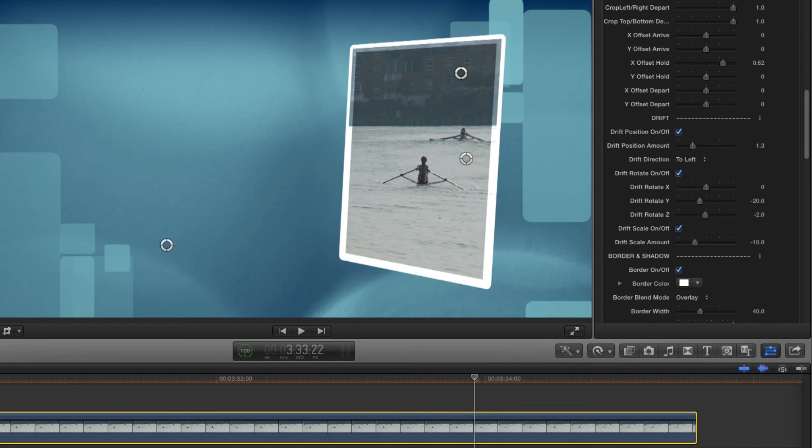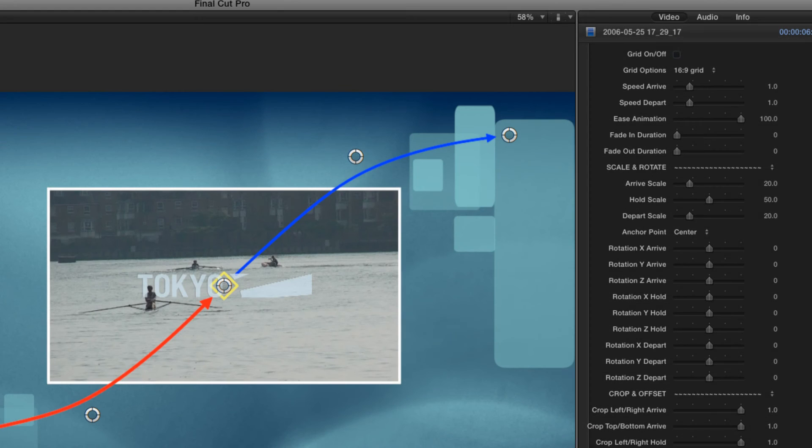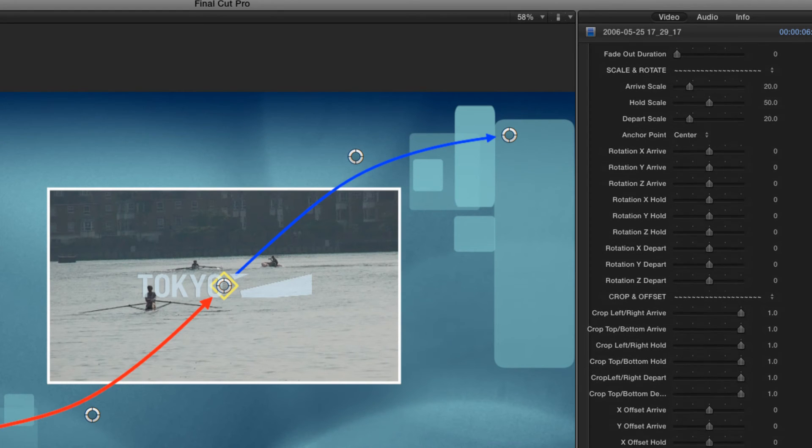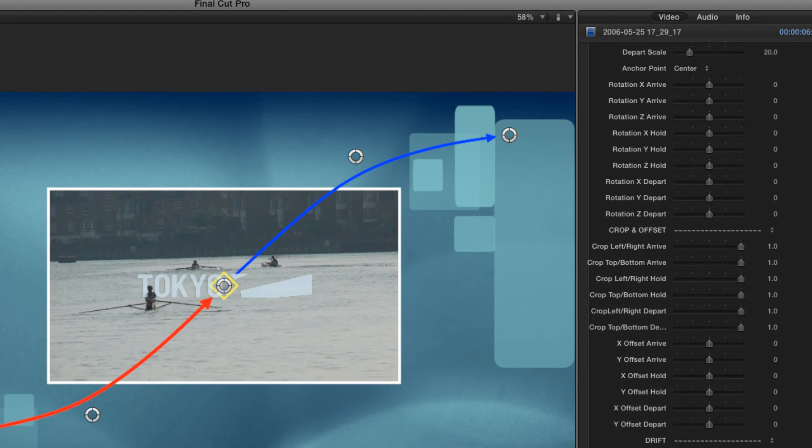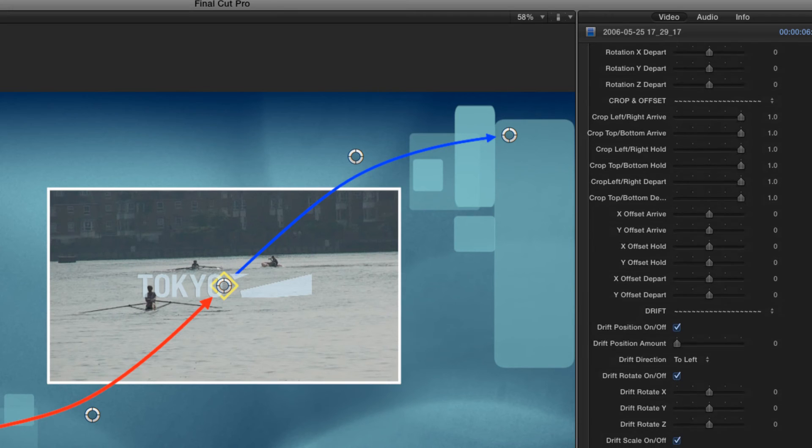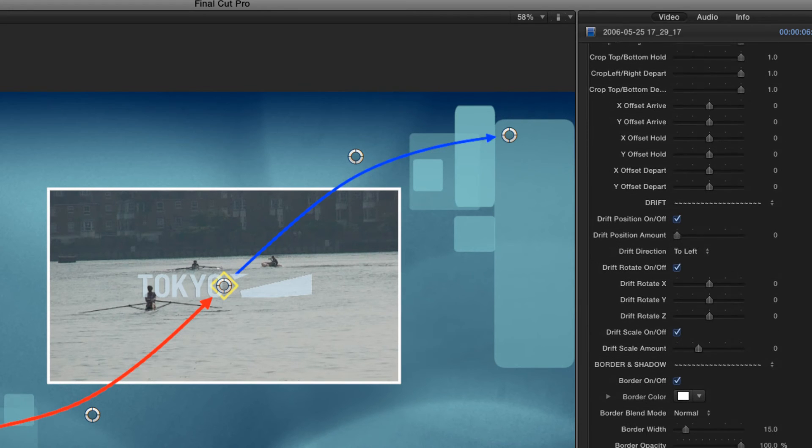Before we finish, let's just have a quick roundup of the other module options. We've been looking at Pipinator Pro, which has the full range of controls, but which may be a bit daunting as a starting point, which is why there's Pipinator Lite.